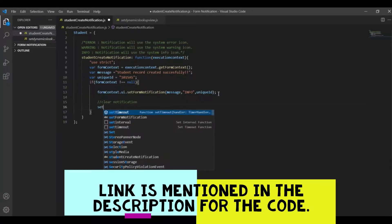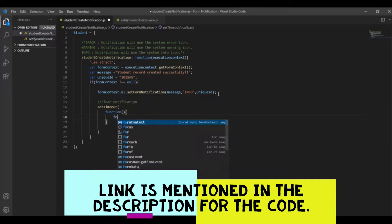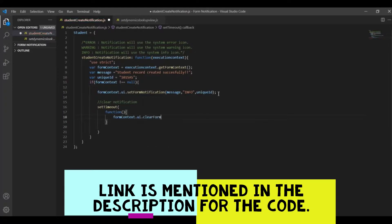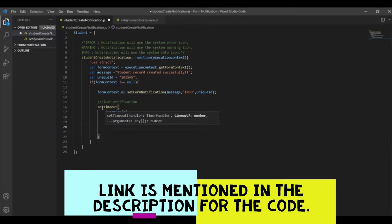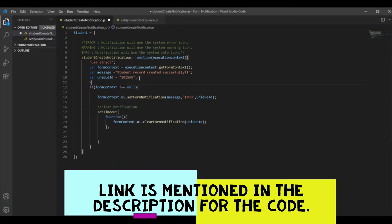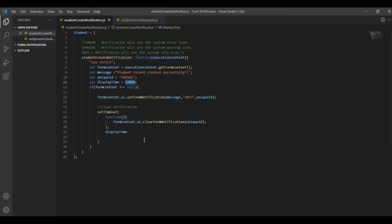To clear the notification, I'll set a setTimeout function, and inside that I'll call clearFormNotification. This takes the unique ID as the first parameter — if there are multiple form notifications set, the unique ID tells this method exactly which notification to clear. That's how the unique ID is useful. The second parameter of setTimeout is the time — I want to clear the notification after 10 seconds, so I'll pass the display time variable set to 10000.